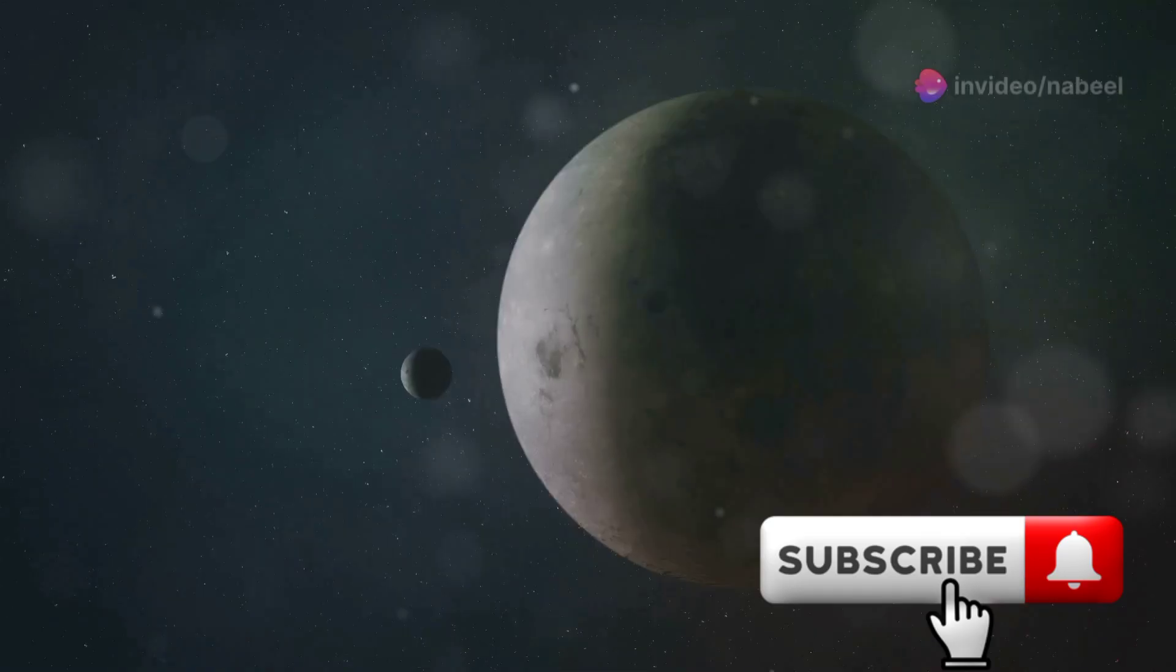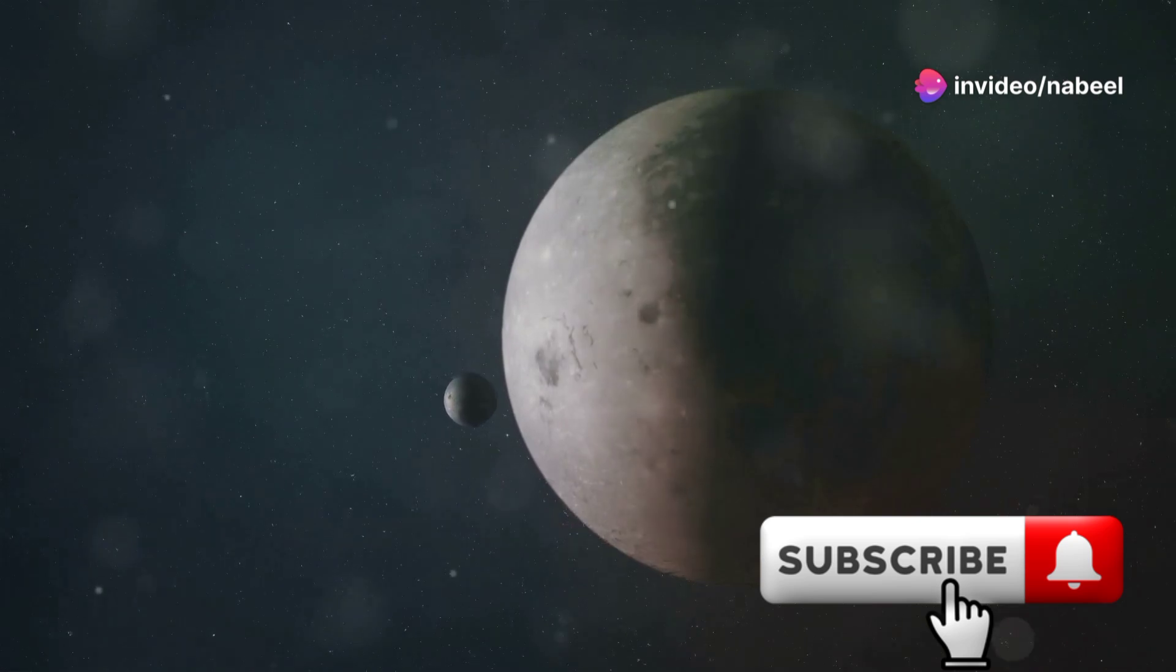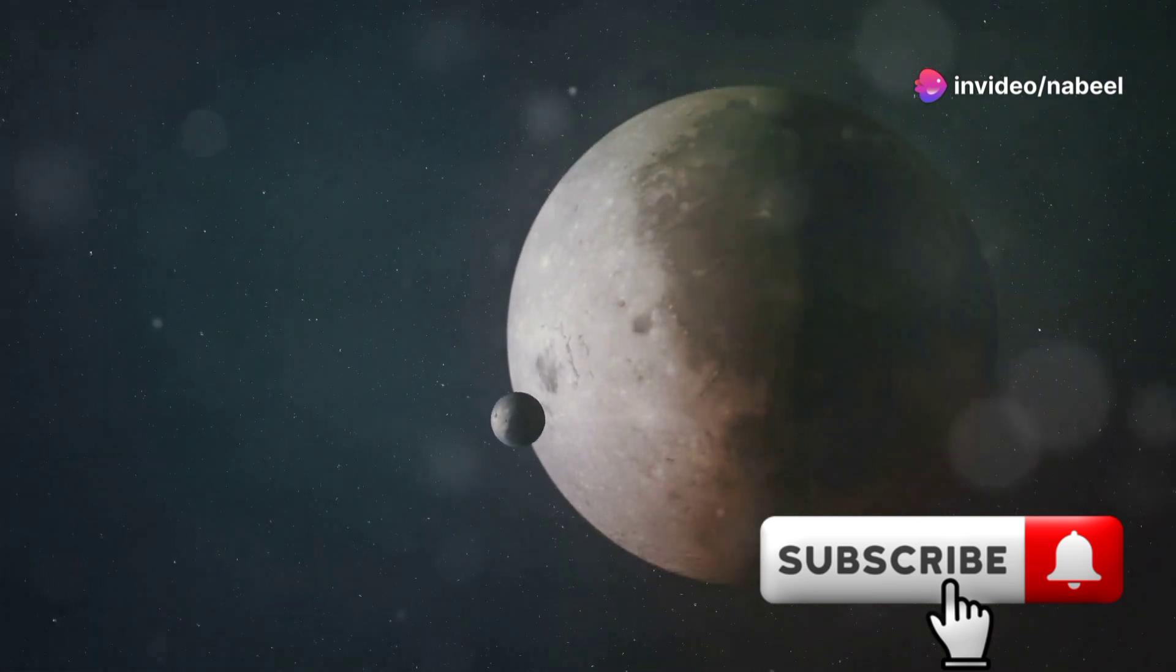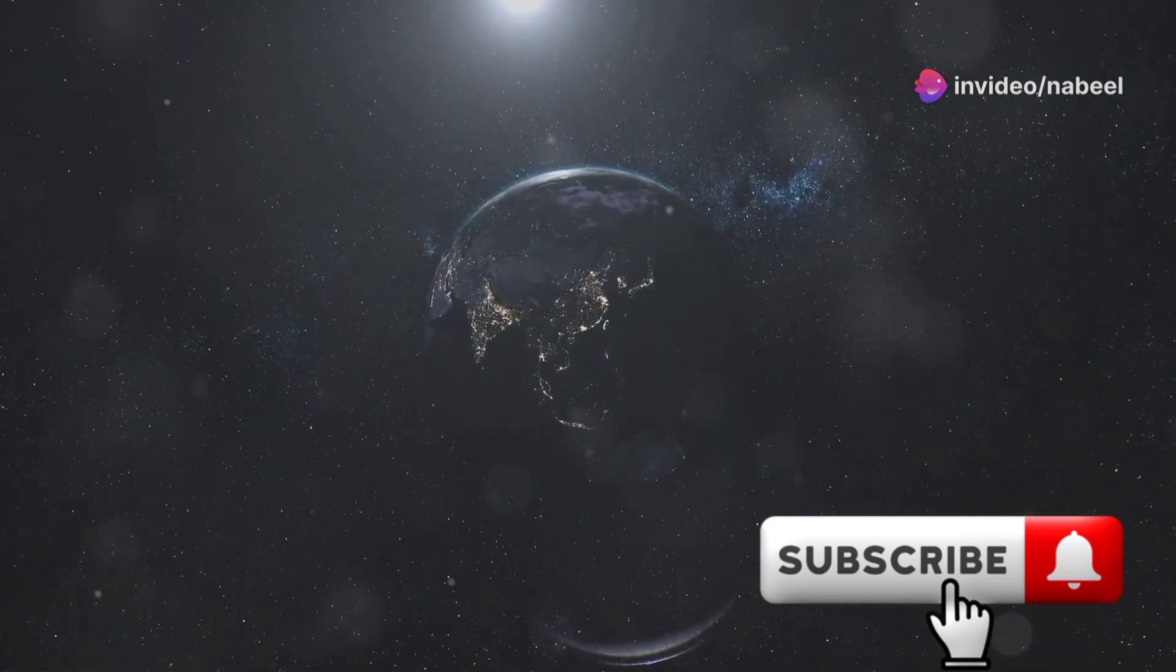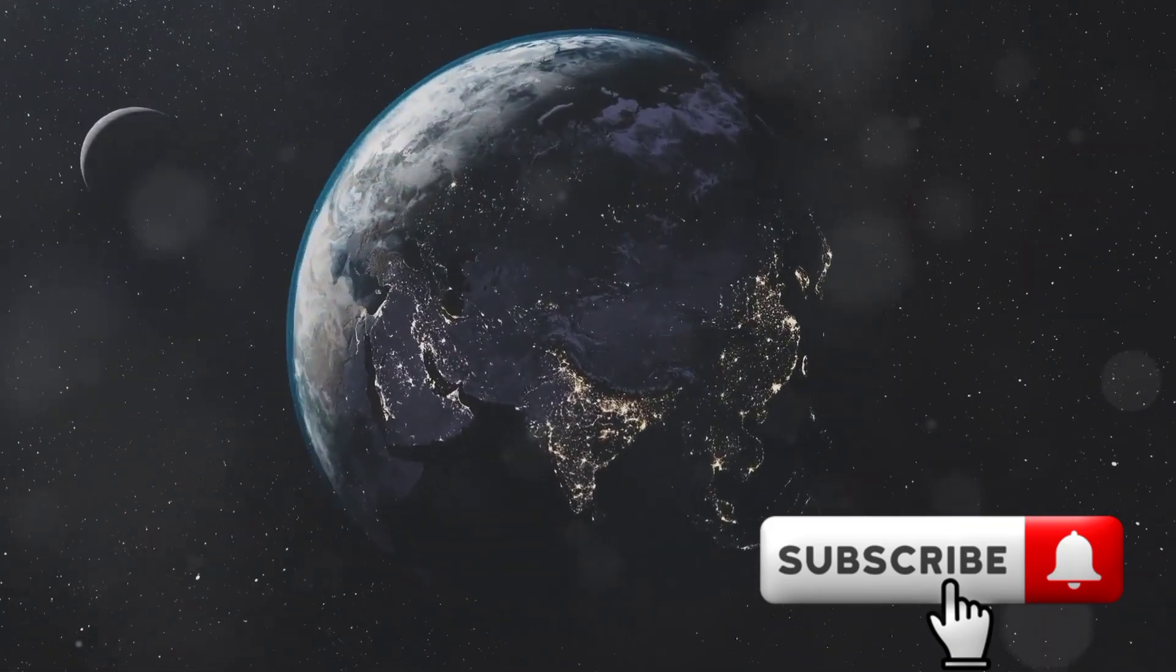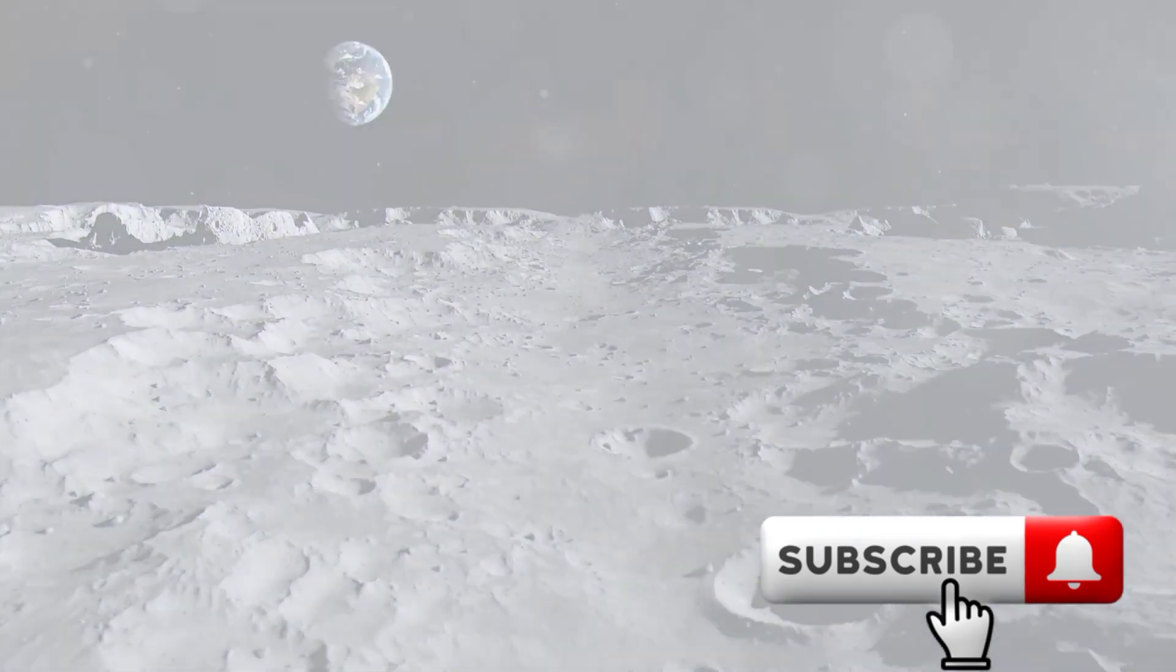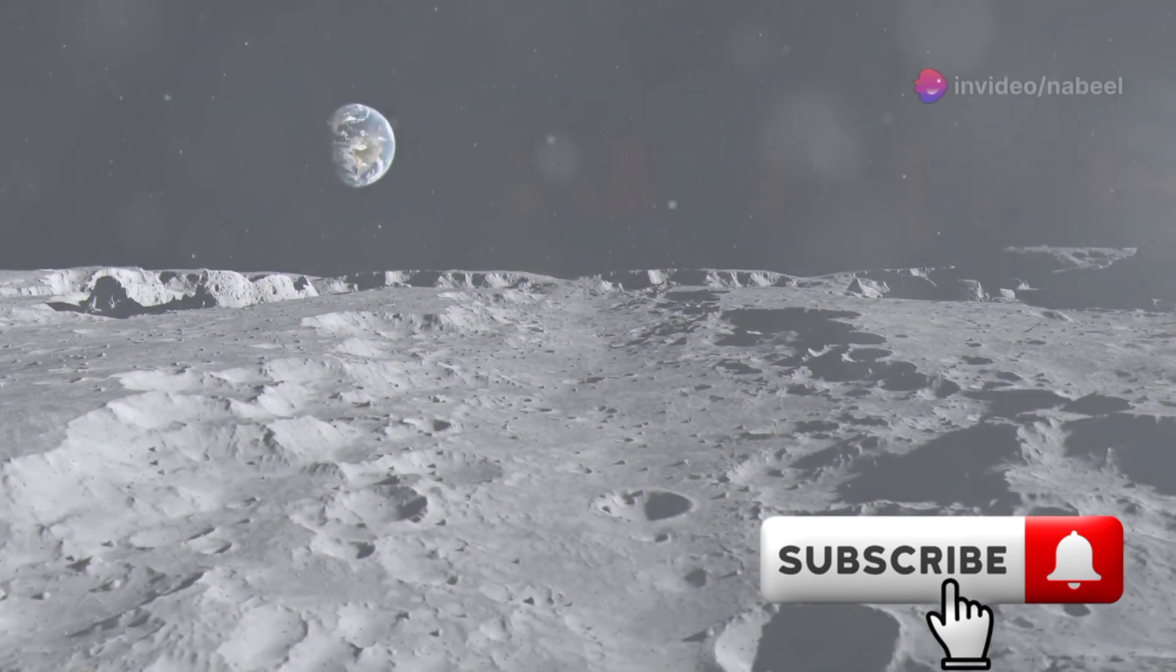That's right, we're about to enter a cosmic event where a small celestial body, often called a mini moon, could be orbiting our planet, making it feel like we have two moons in the sky. But before we get ahead of ourselves, let's talk about what exactly a mini moon is.